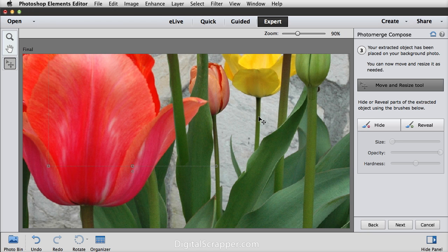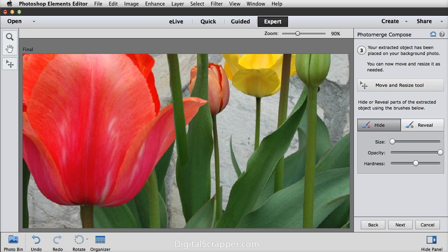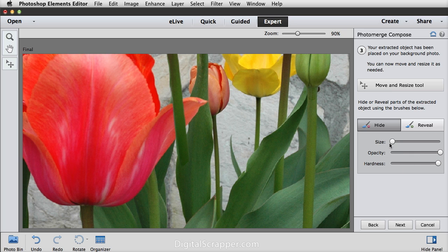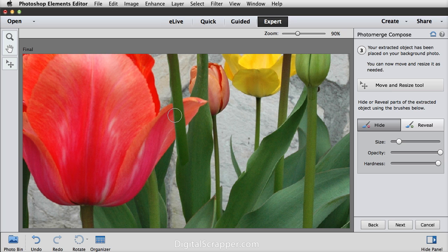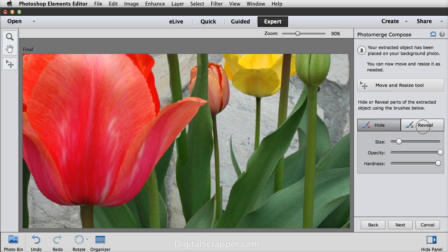I want my cutout tulip to appear to be behind this larger red tulip so I want to get rid of this part right here so that it looks like it's behind it. So to do that click on the hide button and you'll want to adjust your brush. I'm going to make mine as hard as it can be, the opacity all the way up to the top, and then you can adjust the size here or you can use the right or left bracket keys and then click and drag to brush away that area and if you go just a little bit too far you can always click on reveal.